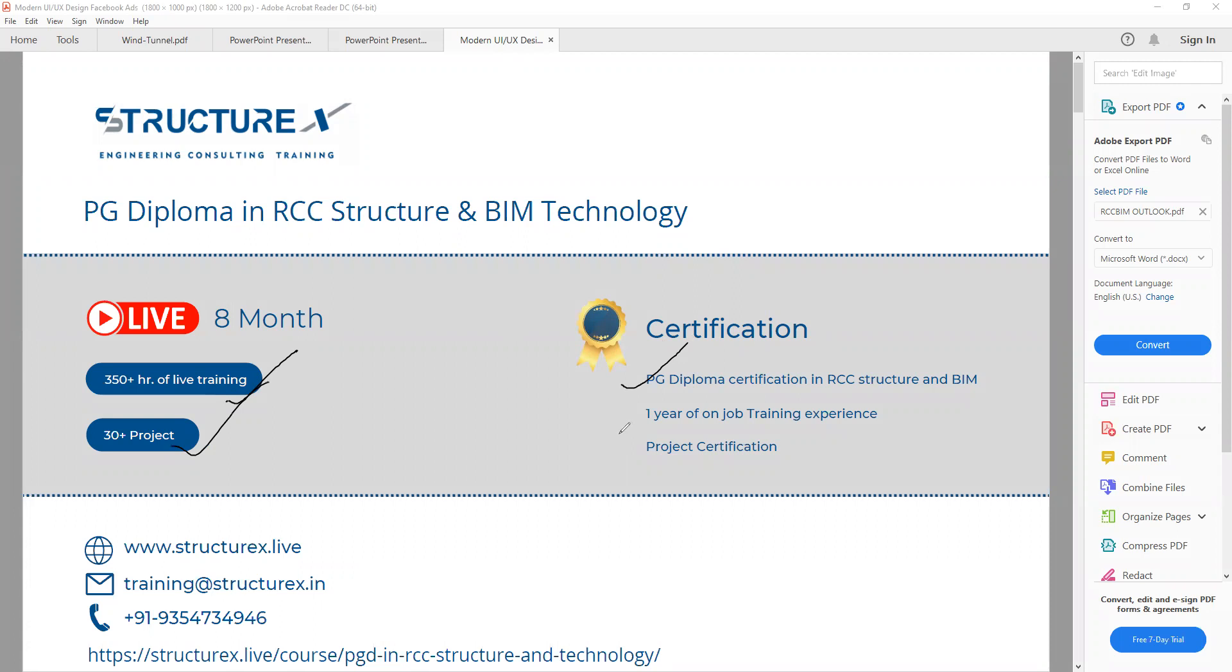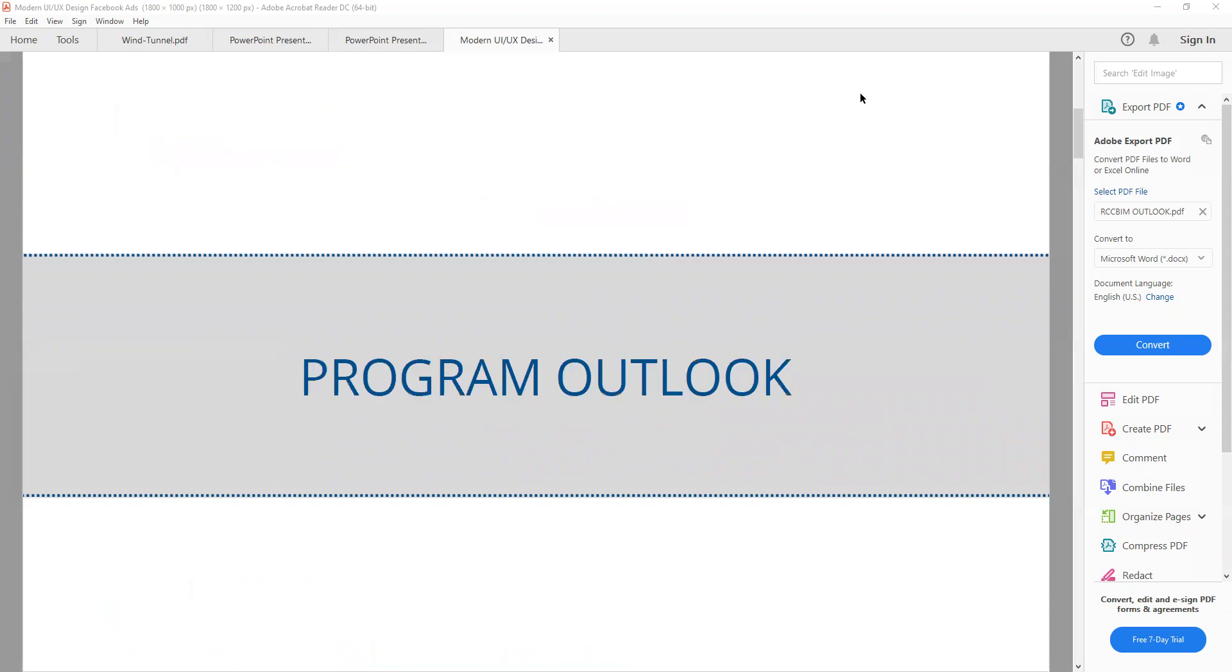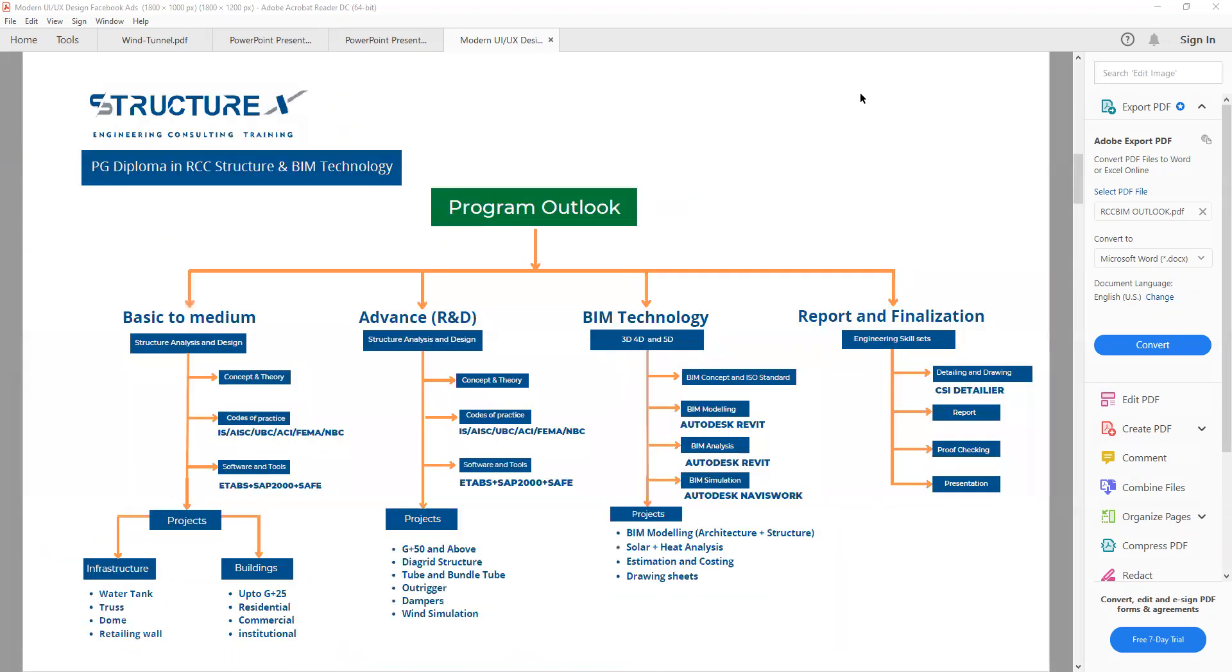The candidate who is able to complete the project is also able to get one year on-job training experience and project certification. Next, we will see the program outlook. We have divided this program into so many steps. The first step is basic to medium level, then we have the advanced level, then we have the BIM technology, then we have report and finalization.